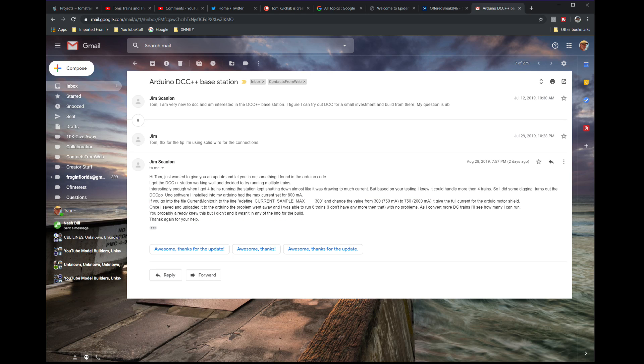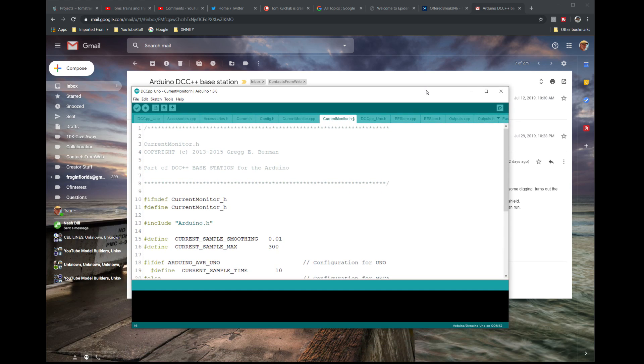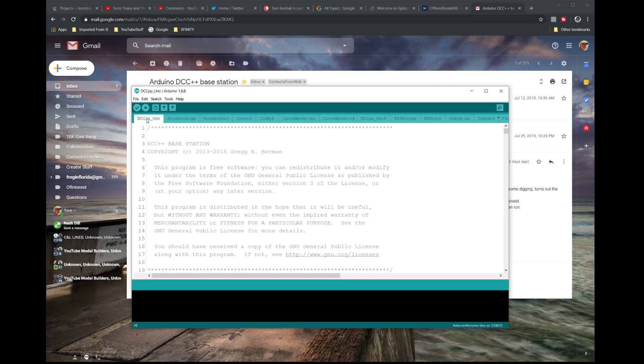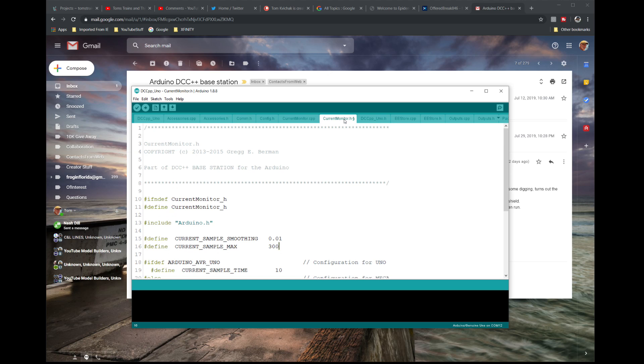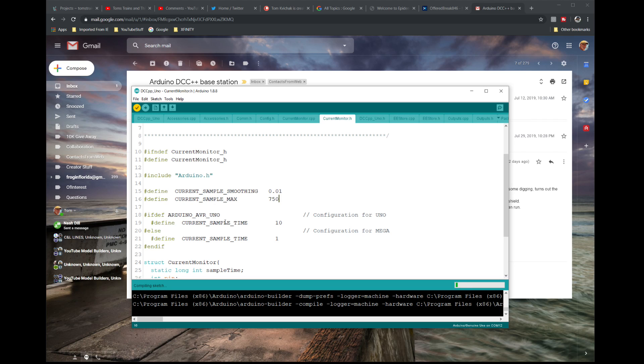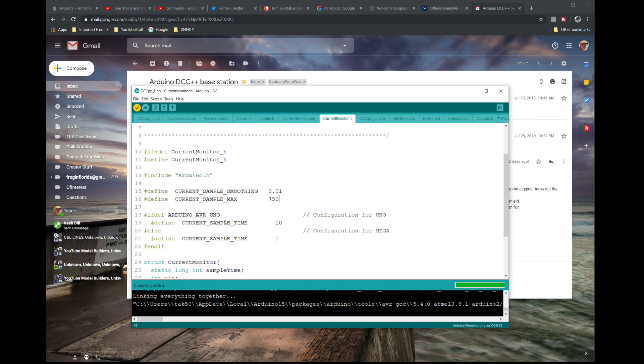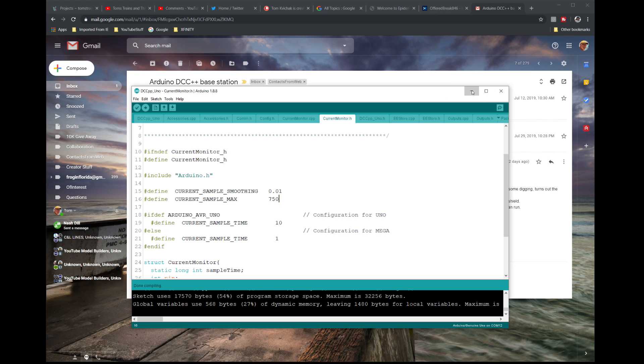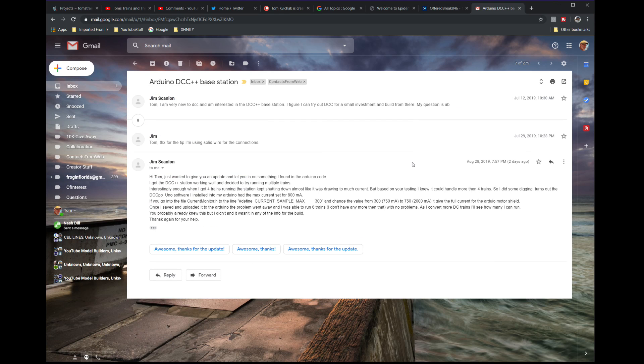He says if you go into File, Current Monitor, to the line define CURRENT_SAMPLE_MAX 300 and change it to 750, that'll increase the current. Let me show you what he's talking about. This is the DCC++ set up for the Uno. This is the main page, and you go over to Current Monitor H.